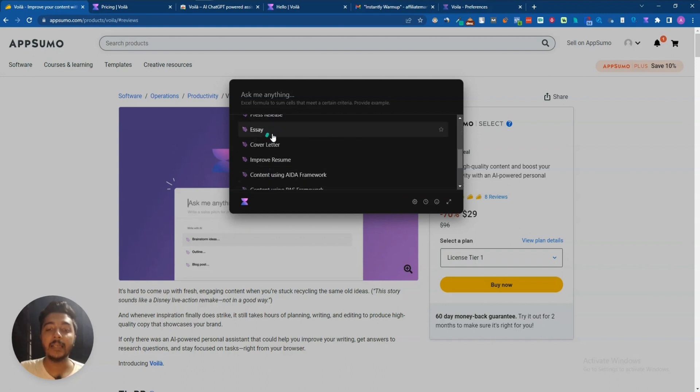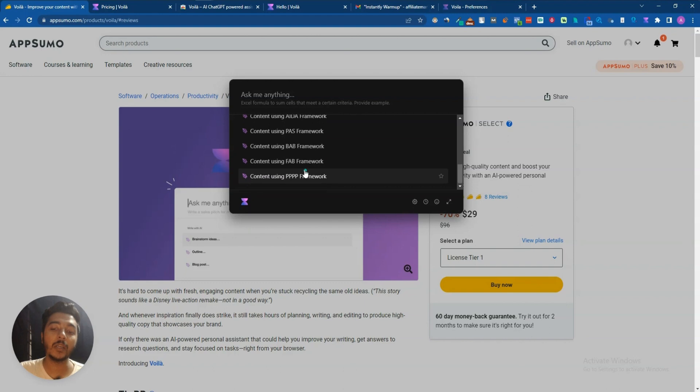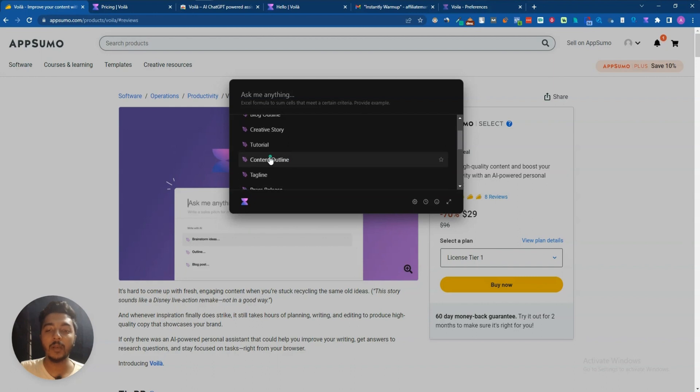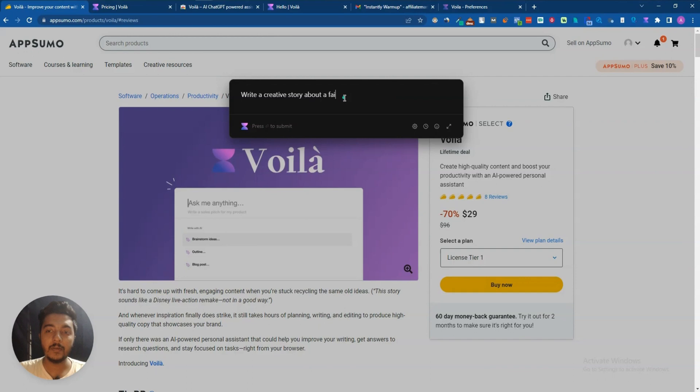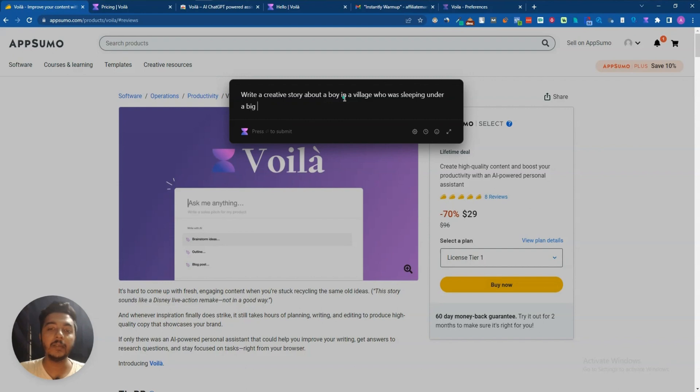If I enter to writing they have blog post, blog outline, creative story, tutorial, content outline, tagline, essay, cover letter, improve resume, then content using AIDA framework, PAS framework, FAB framework, Hub framework, triple P framework. You can use any one. A lot of templates are available. Let's say we will use this one, creative story, so write a creative story about a boy in a village who was sleeping under a big or let's say giant tree.